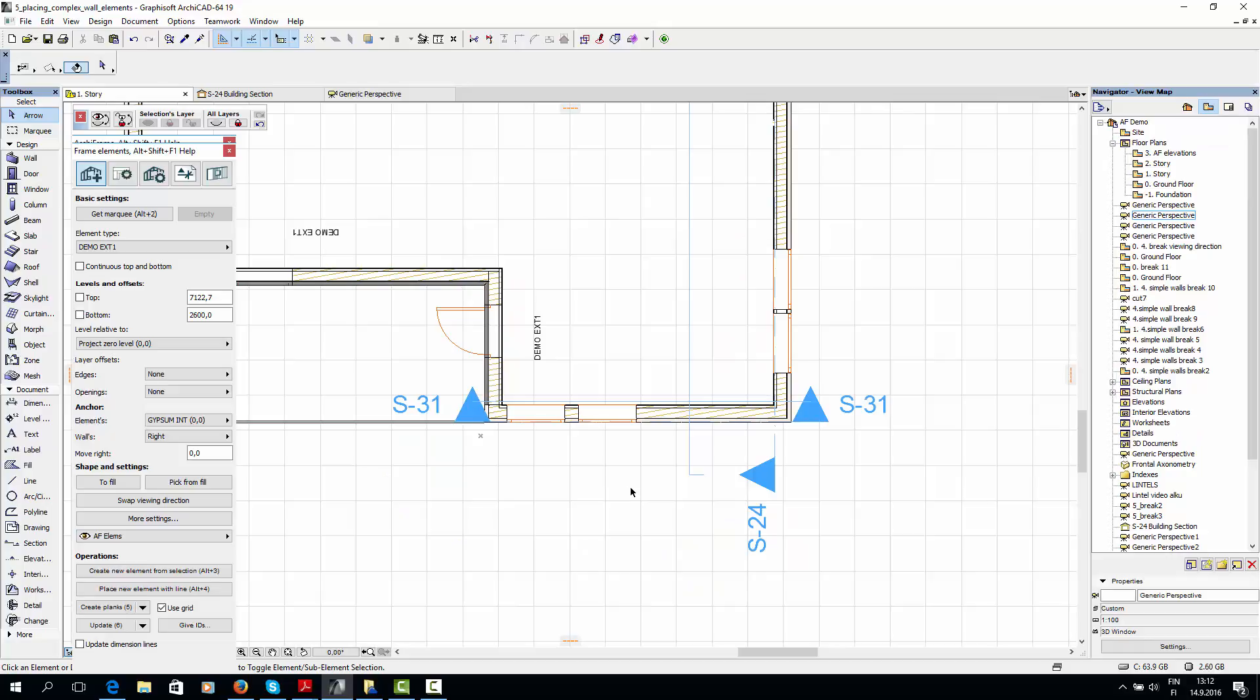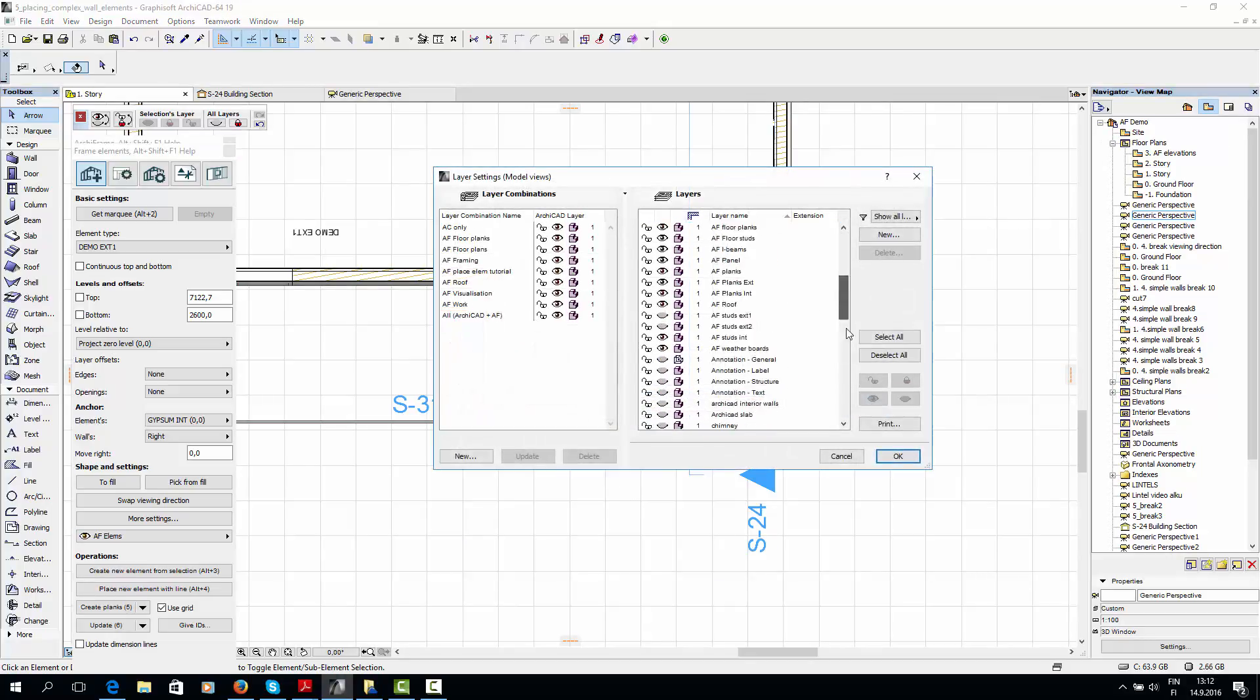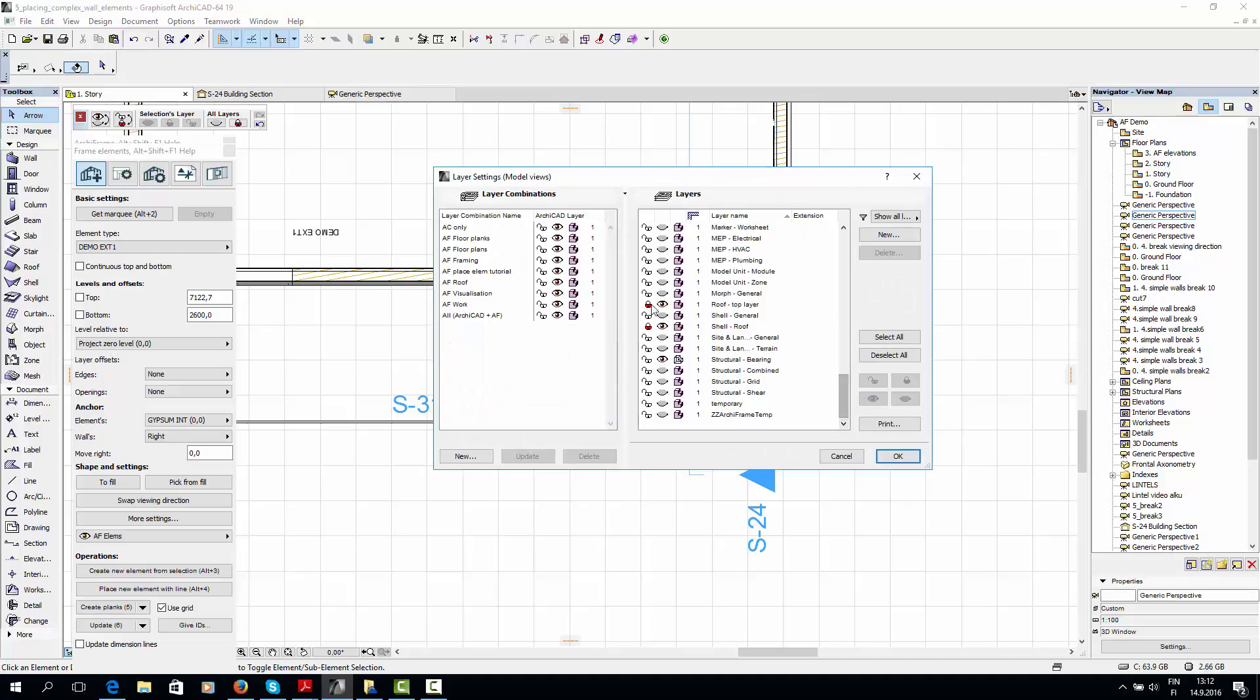Before placing the element, I must check that the roof layer is unlocked, so that ArchiFrame can change the roof's levels.